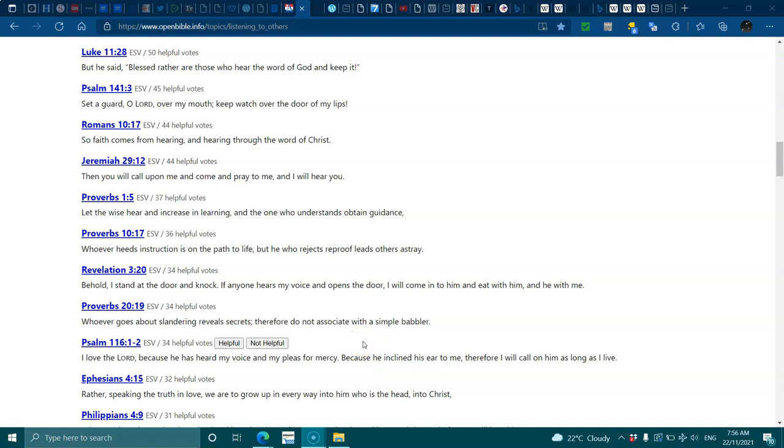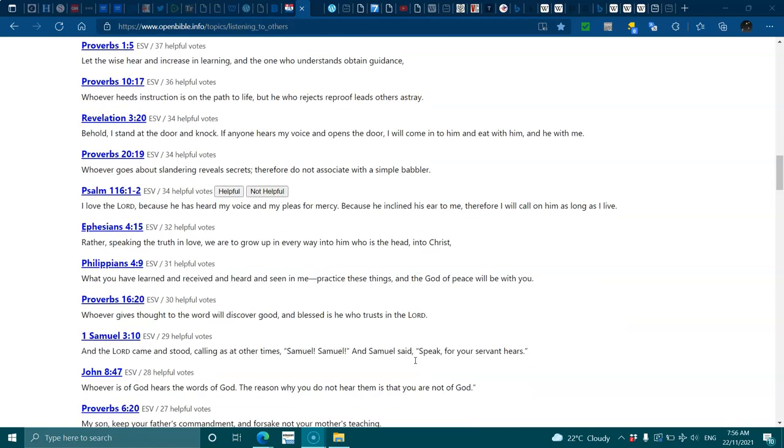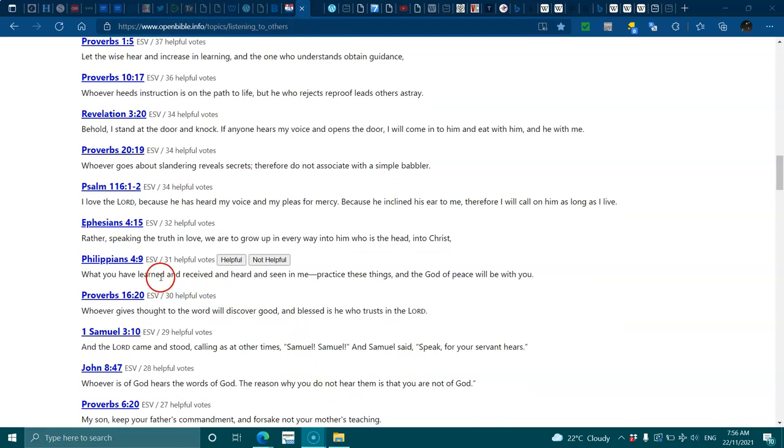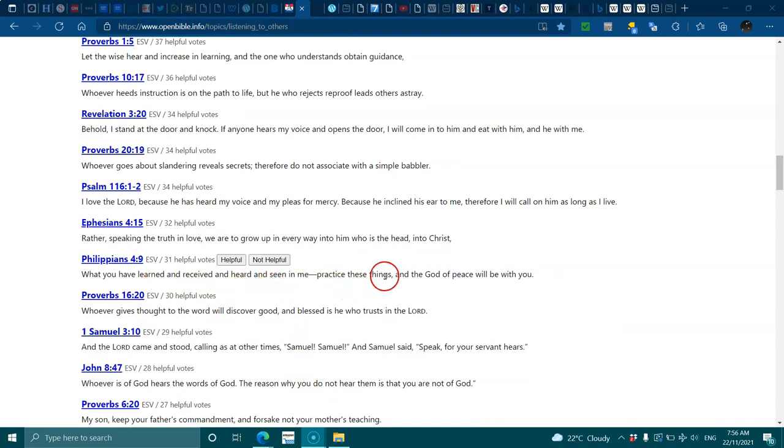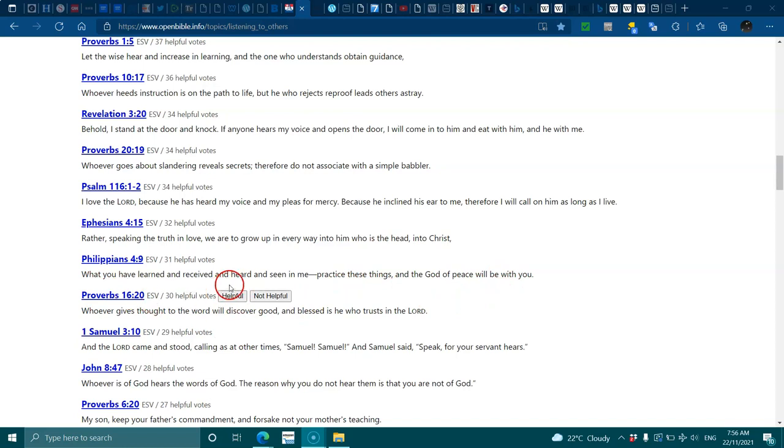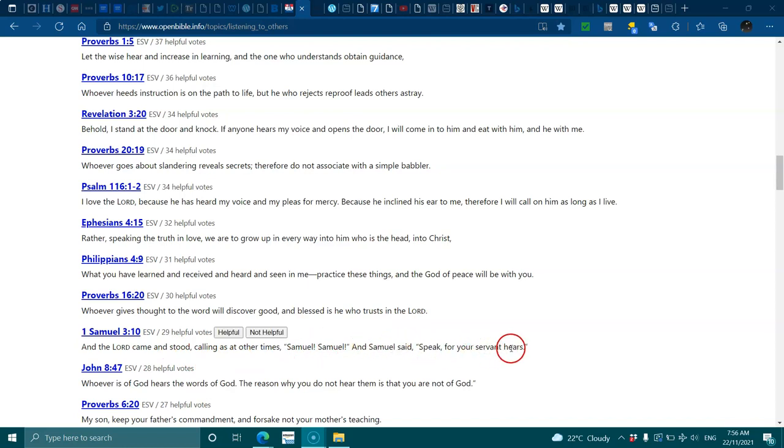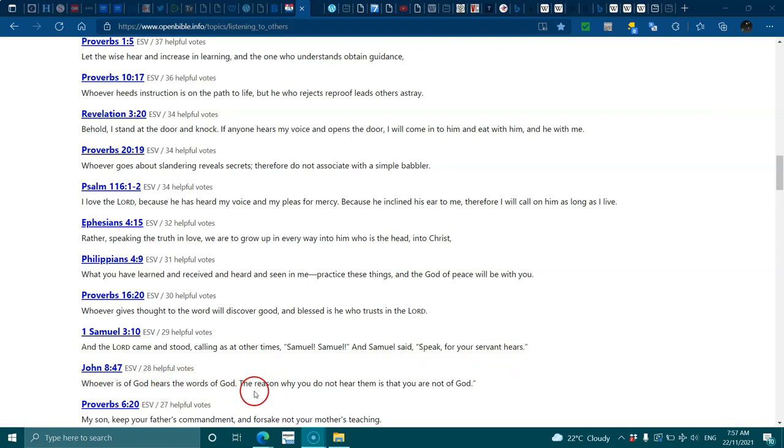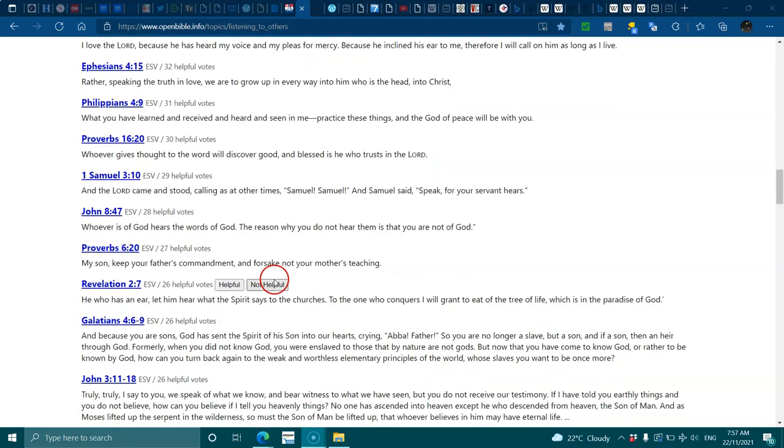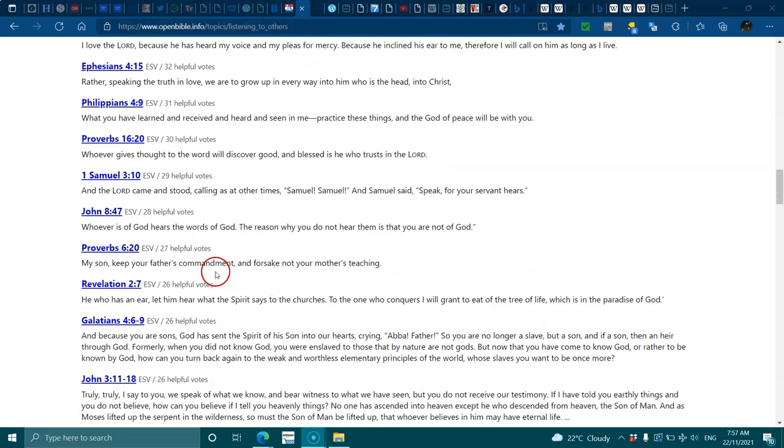Ephesians 4:15, speaking the truth in love we are to grow up in every way into him who is the head, into Christ. Philippians 4:9, what you have learned and received and heard and seen in me, practice these things and the God of peace will be with you. Proverbs 16:20, whoever gives thought to the word will discover good. 1 Samuel 3:10, the Lord came and stood calling, Samuel said speak for your servant hears.